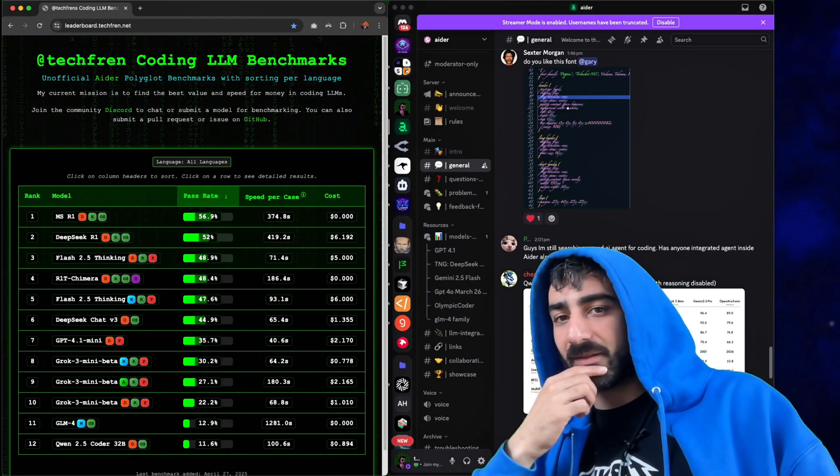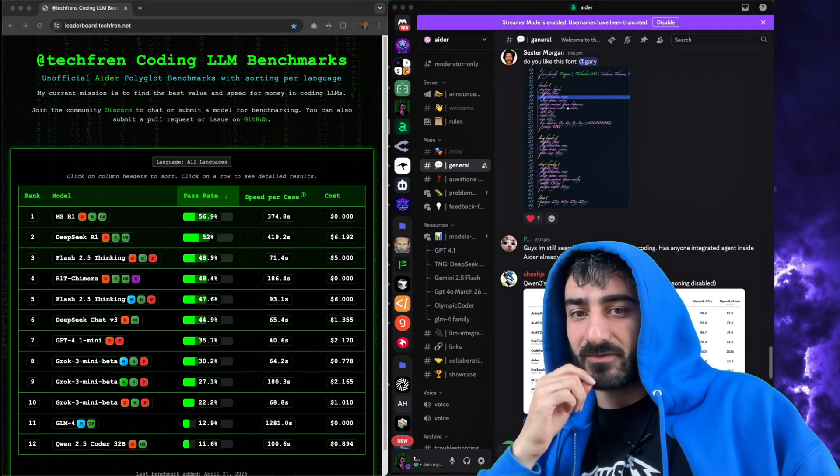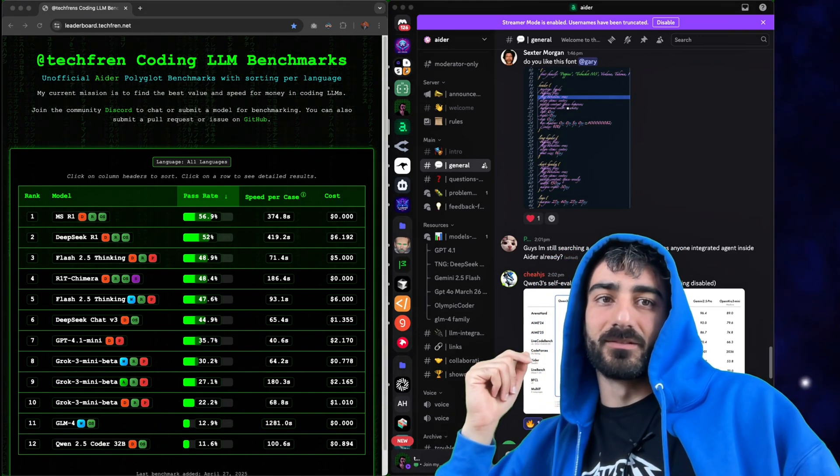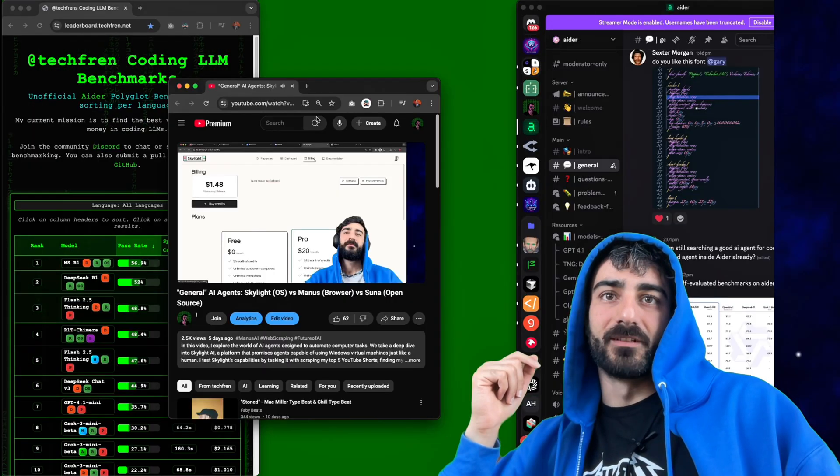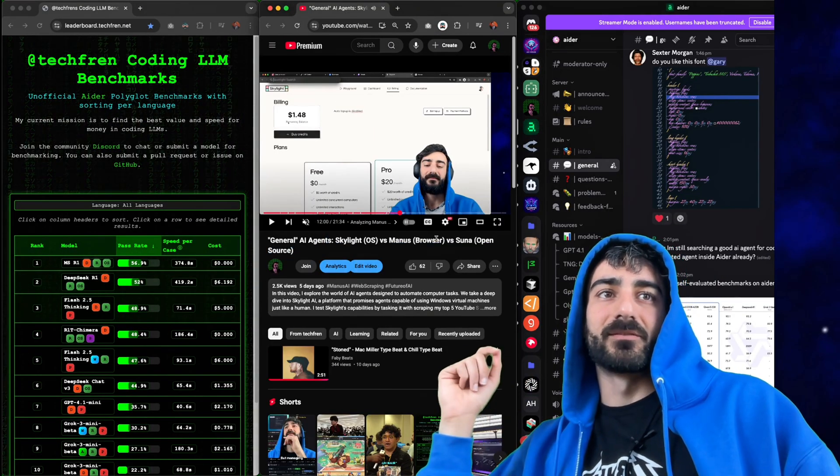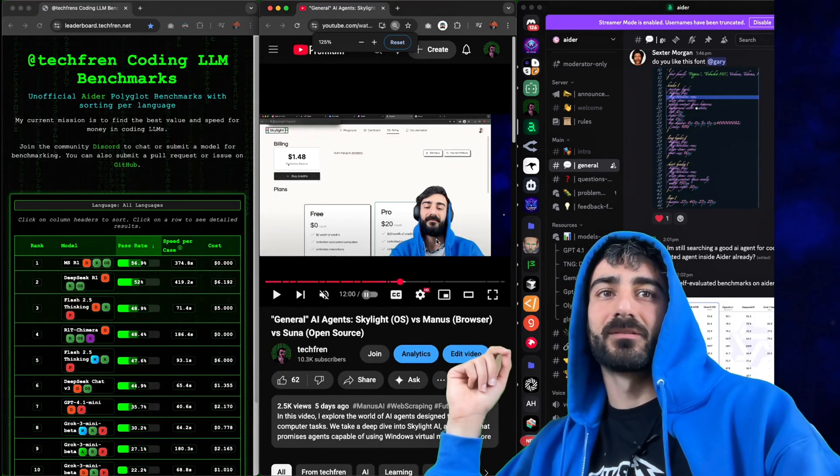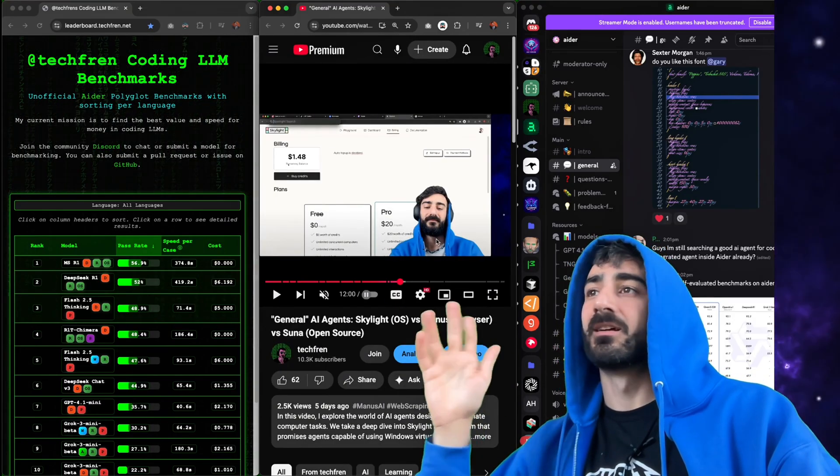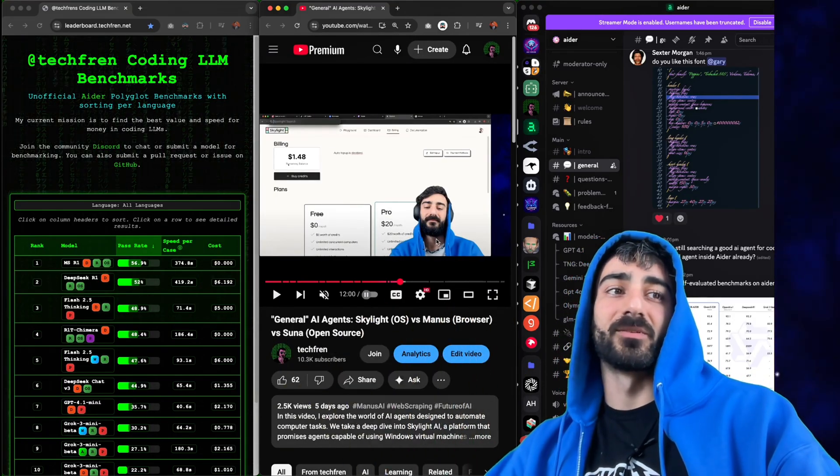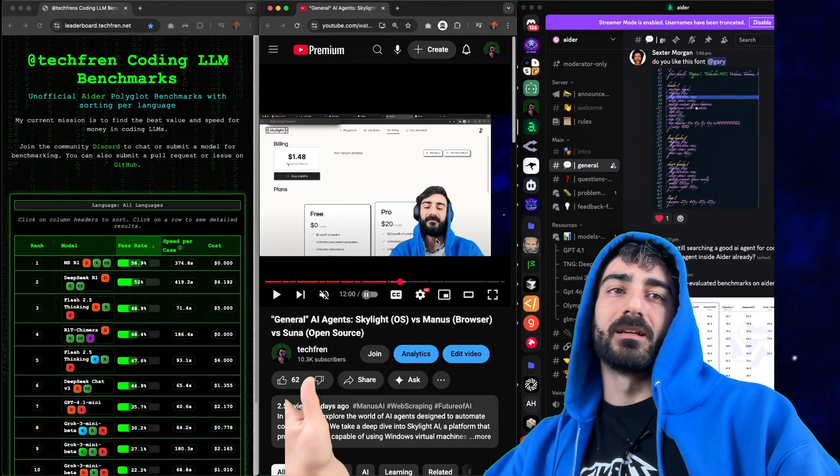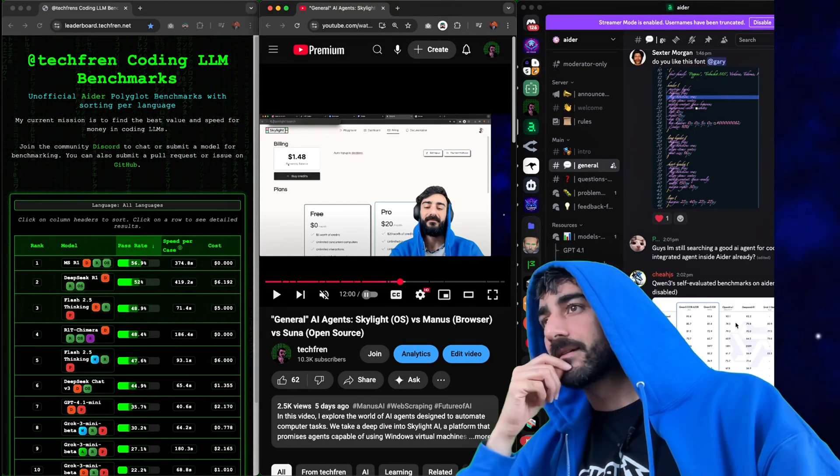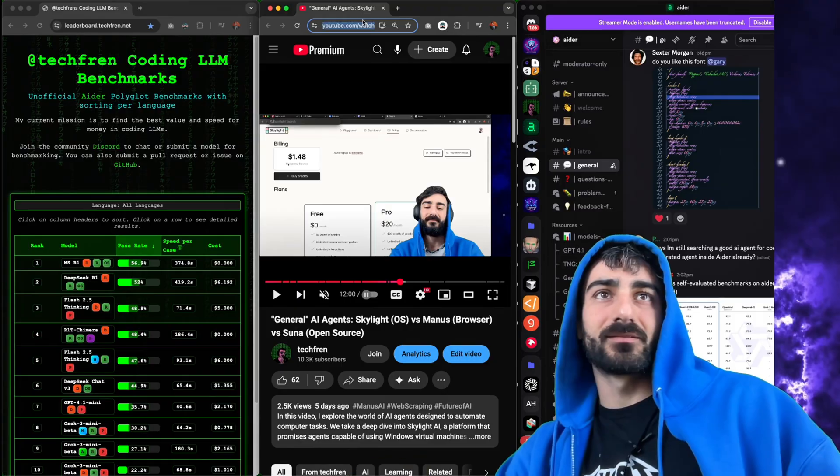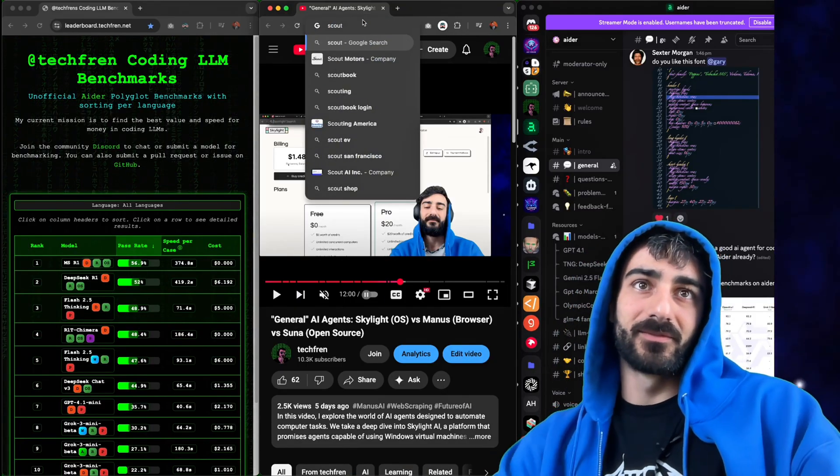I got quite a bit of views compared to my normal videos on this general agent video where I compared some of these general agents. Now there's two that I missed. One of them is GenSpark. A lot of people really like GenSpark so I want to try that one. And the other one is Scout. So Scout and GenSpark. Let's sign up for them.